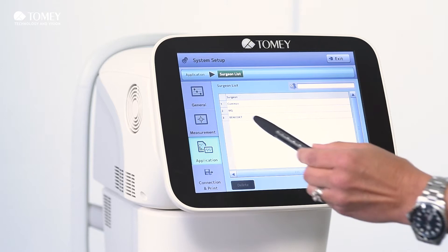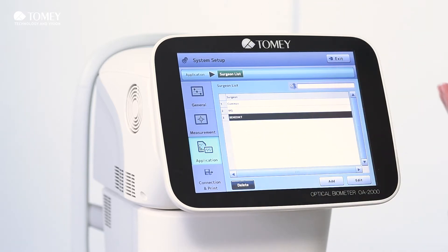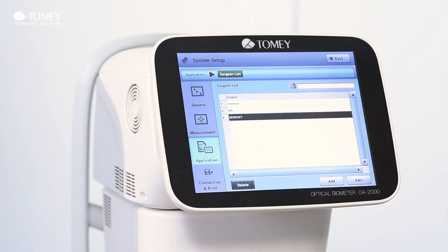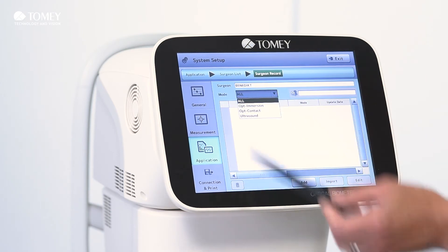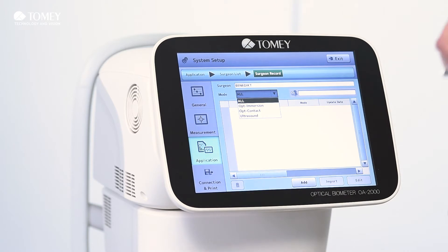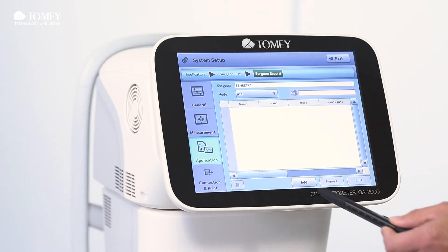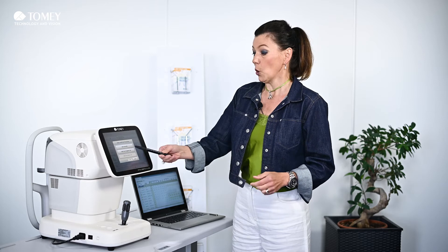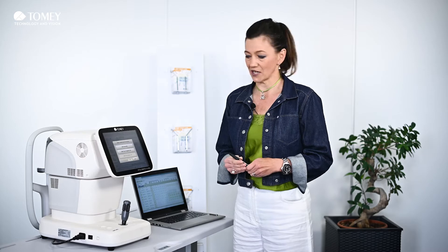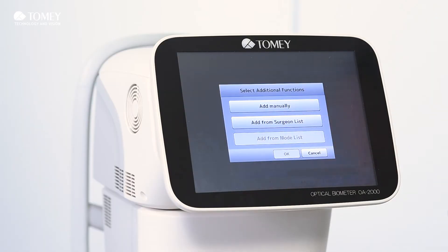In our surgeon list, for example, I added the surgeon name Benedict, and now we want to import the IOL data. You can do this by going on edit. Here you set the mode — immersion, contact mode, ultrasound — and then you can add data. You can add them either manually by typing everything in by hand, or if another surgeon has already imported some IOL data, you simply click "add from surgeon list" and import your favorite models.